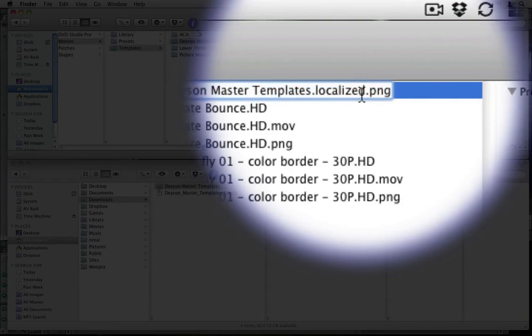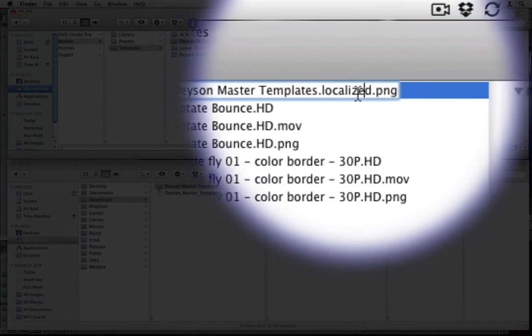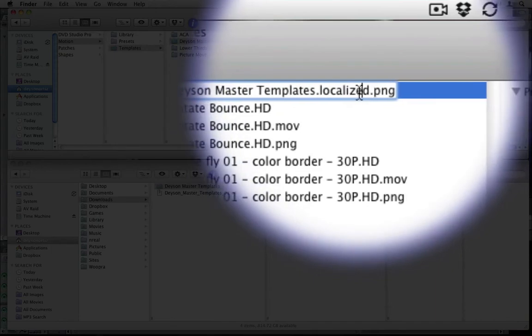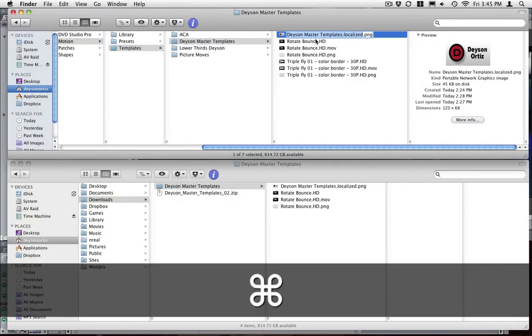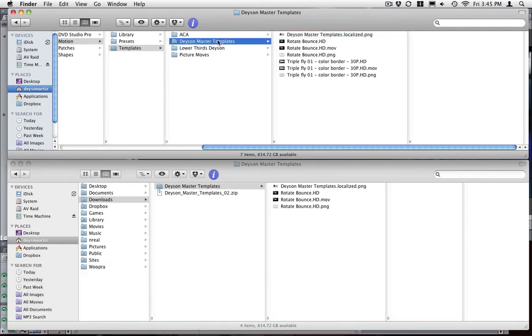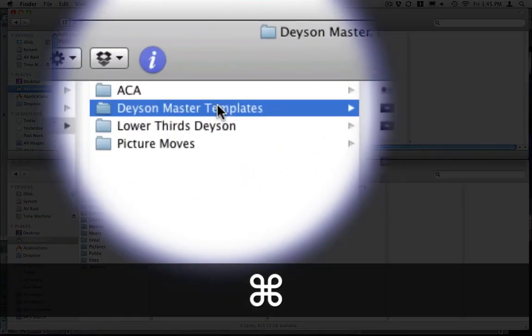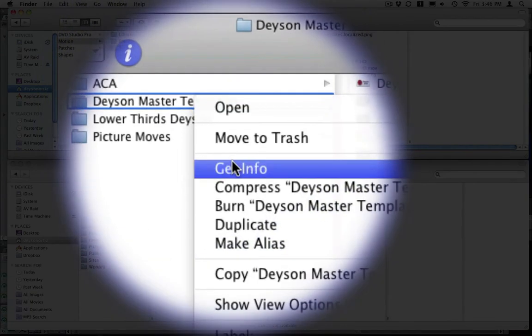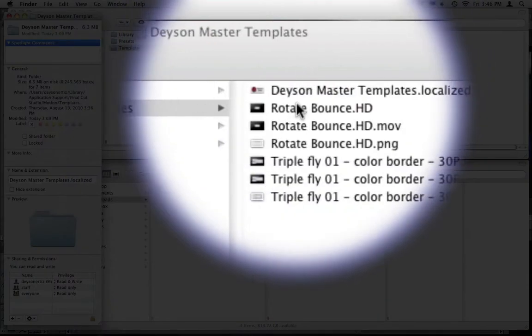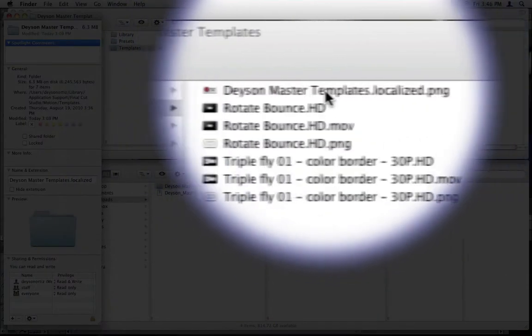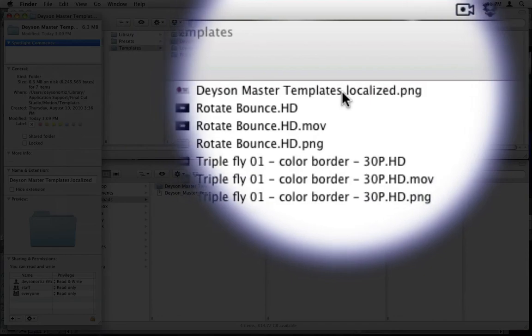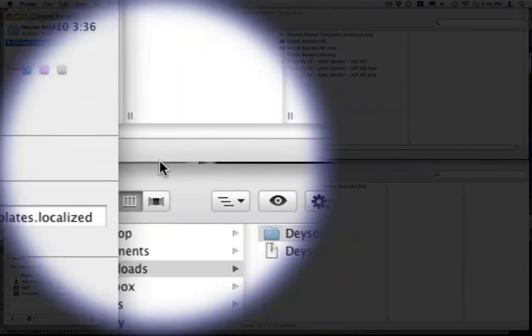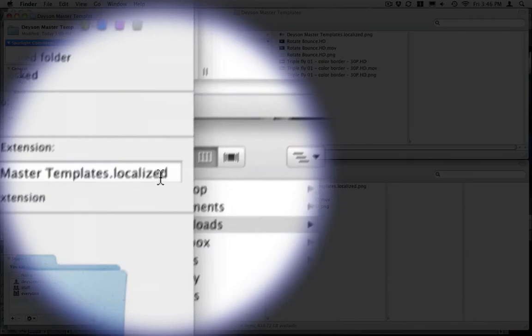Once you have done that, once you have added a dot localized dot PNG to your file name, just copy that and go into your folder information either by hitting command I or right mouse clicking in the file. Then hit get info and just paste that same file without the PNG, which is dason master template plates dot localized, and just paste it into name and extensions.